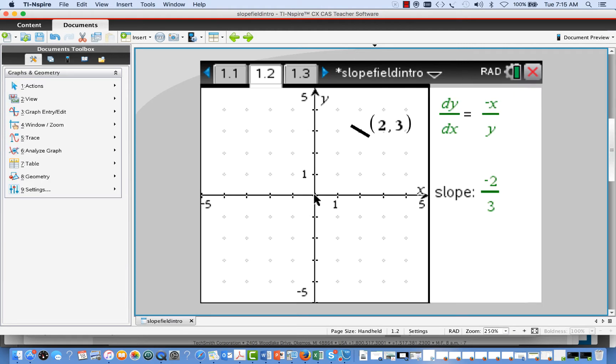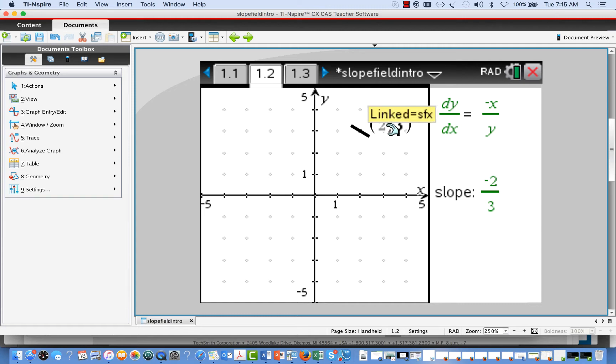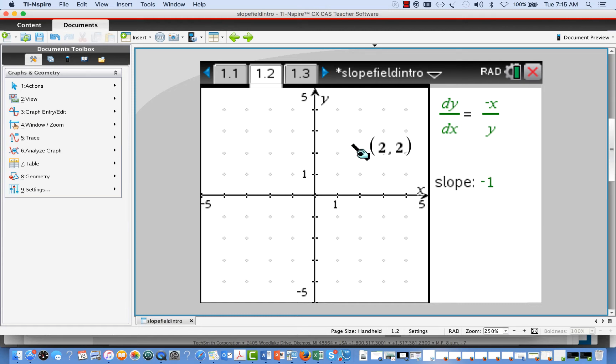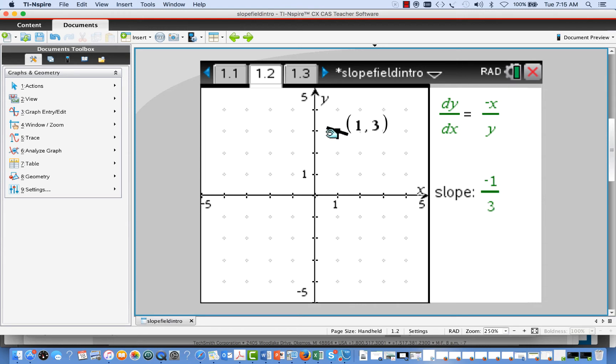We've set up a screen here where we have a lattice of points. These are points that have integer coordinates, so we have a grid of points here. I have a movable point that will move around this grid to different points. Now at each one of those points, what we're doing is we're going to take the information that's given to us by the differential equation, which is essentially local slope information.